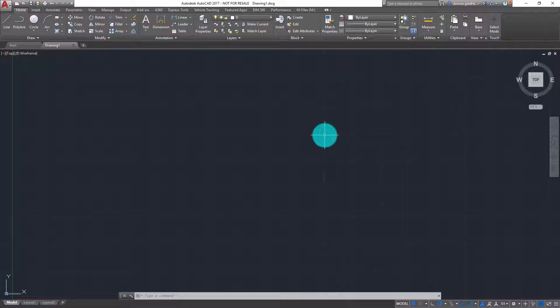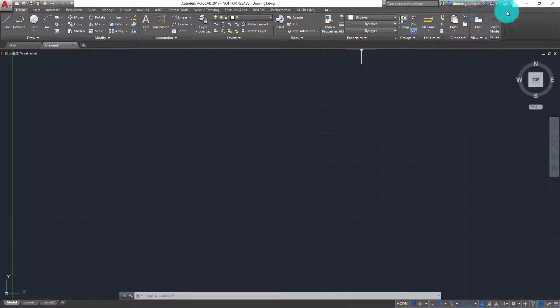As you can see, I've already launched AutoCAD 2017. In order to find this information, I'm going to go to the upper right corner of the interface to the InfoCenter toolbar. At the very end of the InfoCenter toolbar you should see a little question mark with a down arrow next to it.